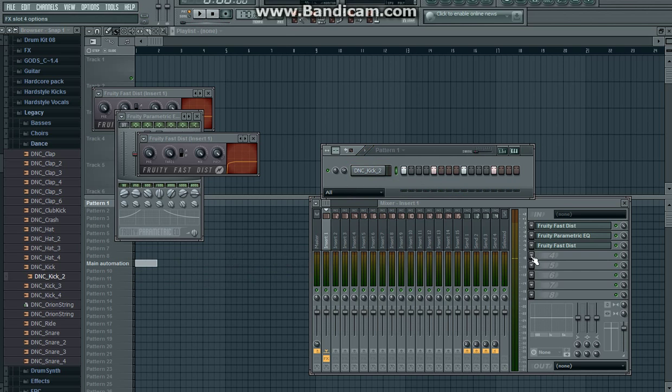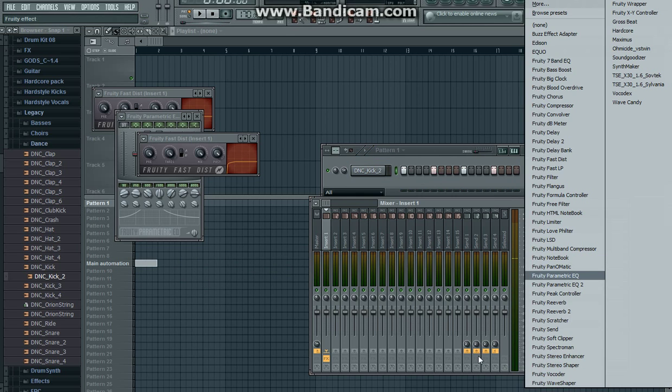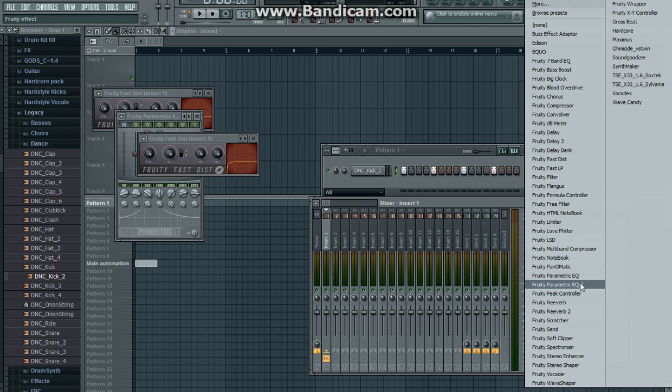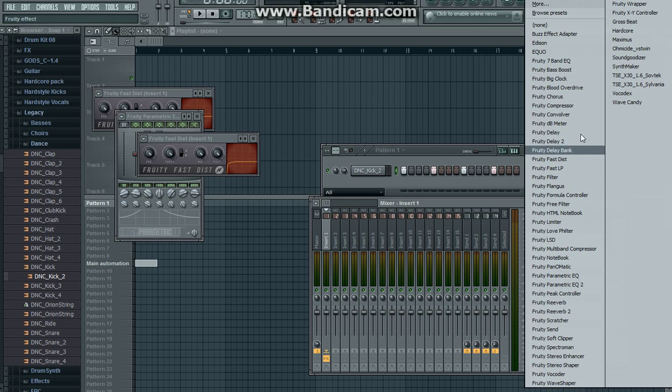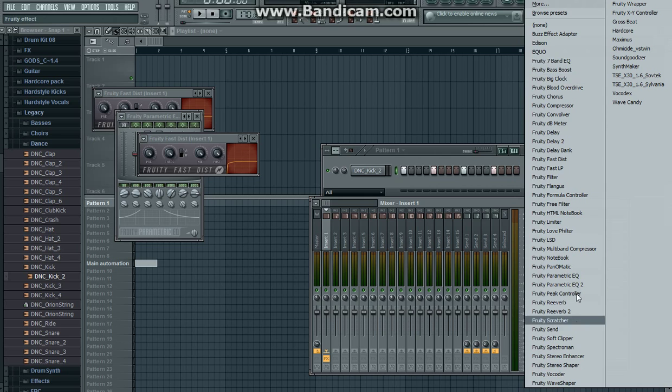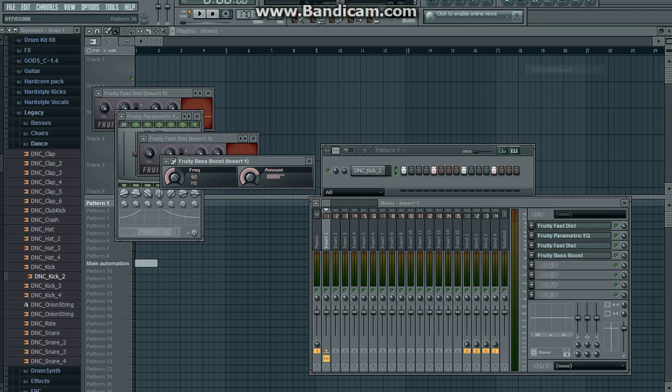If you want to put some more bass into it, just use Fruity Parametric EQ 2 or Fruity Bass Boost. Bass boost is kind of like this.